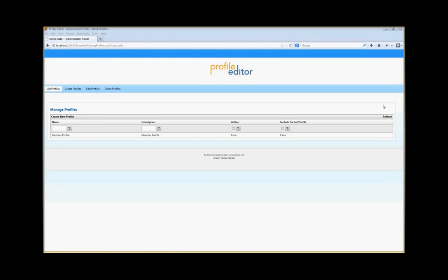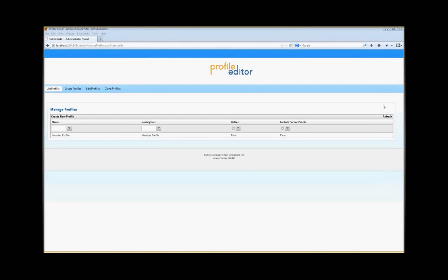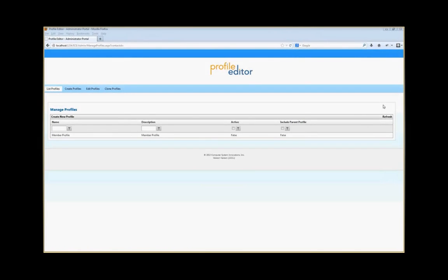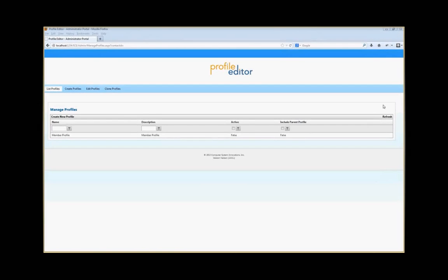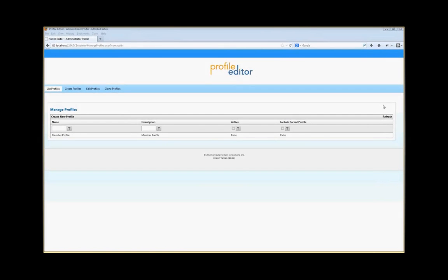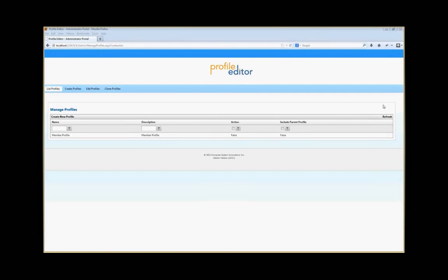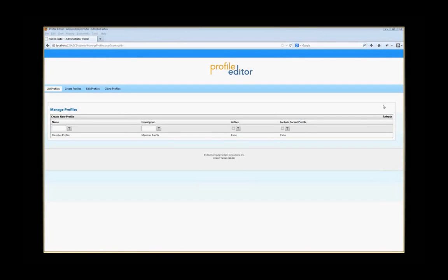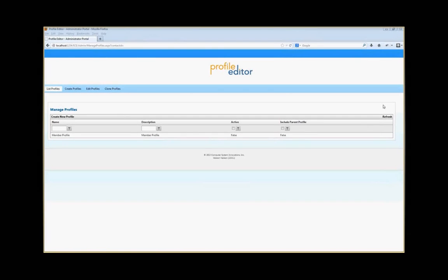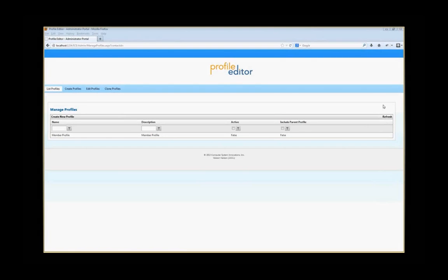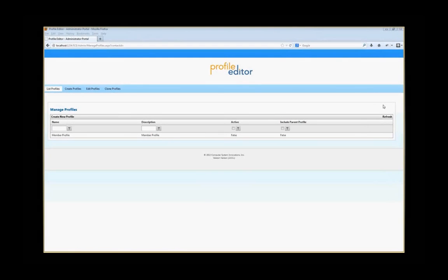The Profile Editor allows you to capture information and allow you to easily change it via your website. It consists of two components: one is the administration interface, which is the bulk of the content for this video, and the second is a control.